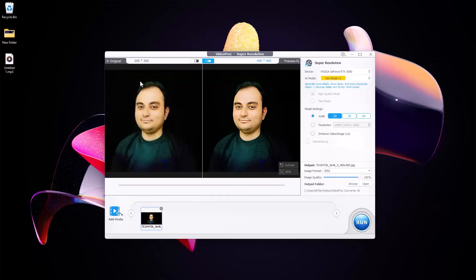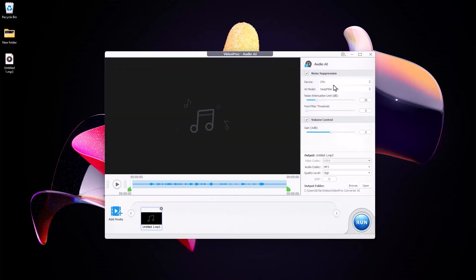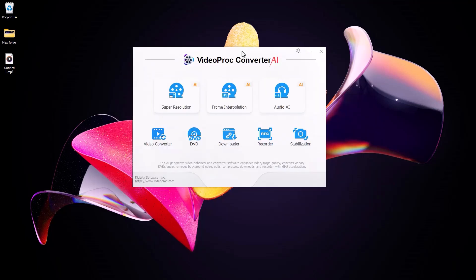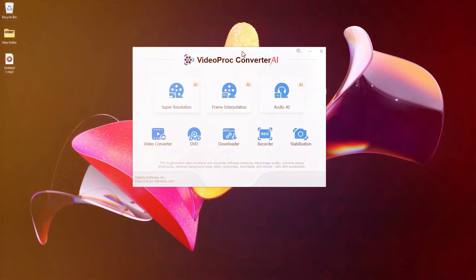In today's video I'm going to talk about a tool that can help you to upscale images, remove audio noises, and so many cool features. Now let's talk about VideoProc Converter - a handy tool with eight features that can help you to edit faster. Now let's do a quick review to see if this tool is worth it.